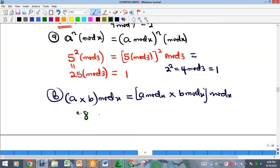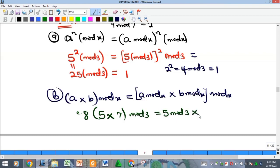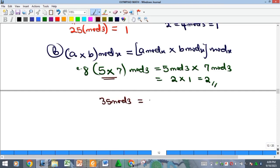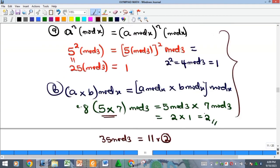For example: 5 × 7 mod 3. We compute 5 mod 3 = 2, and 7 mod 3 = 1, so 2 × 1 = 2. Checking directly: 5 × 7 = 35, and 35 mod 3 = 11 remainder 2. Both approaches give 2, confirming the multiplication principle.